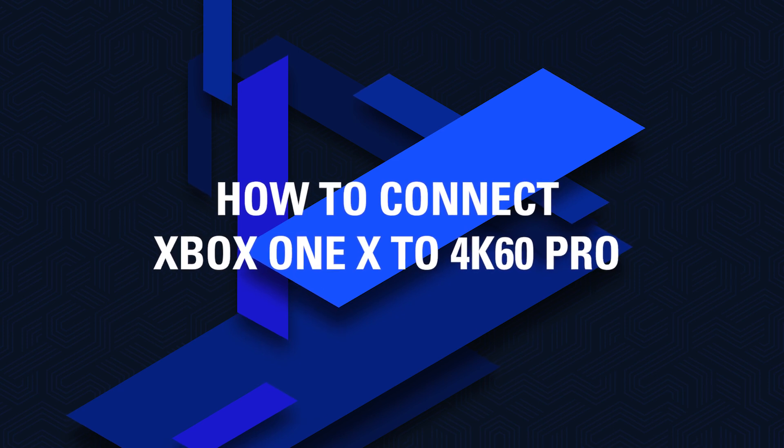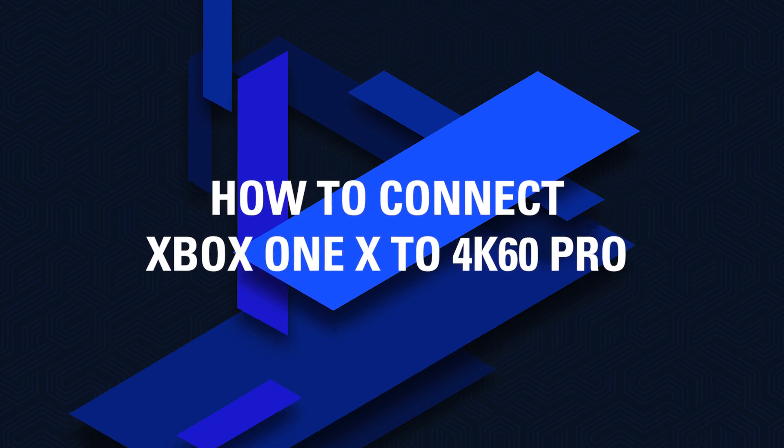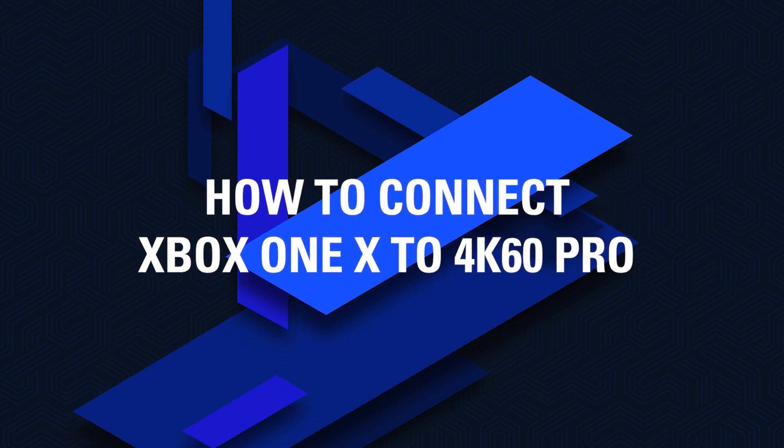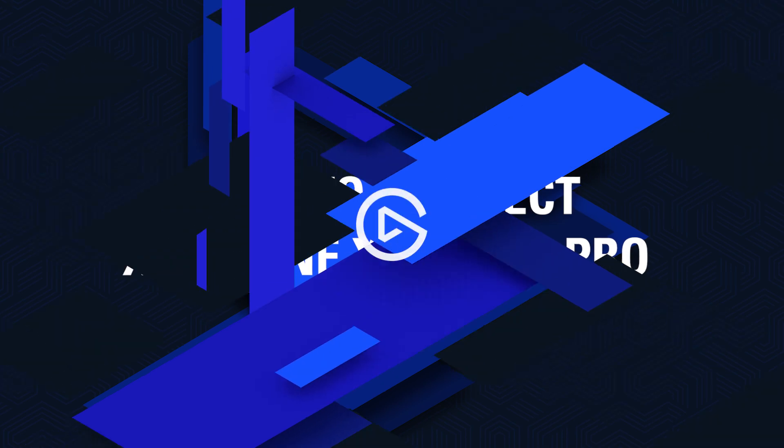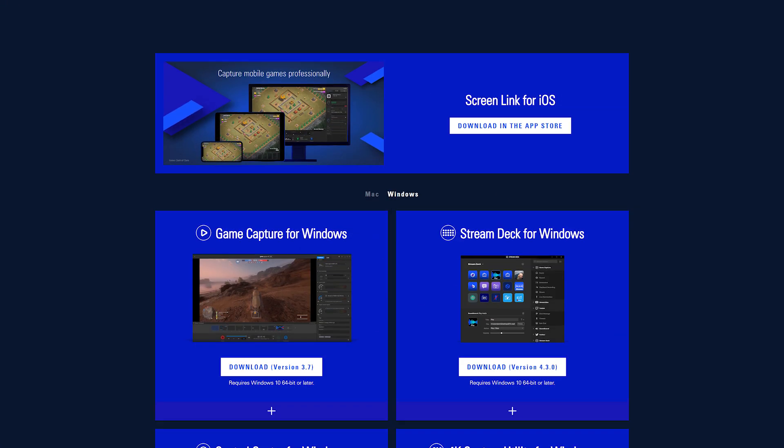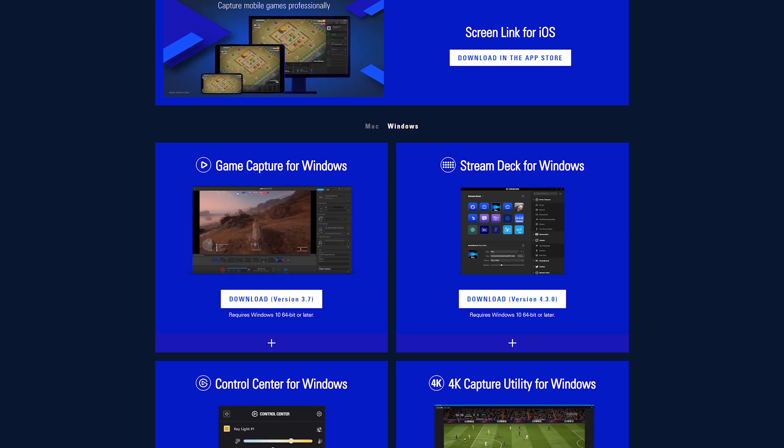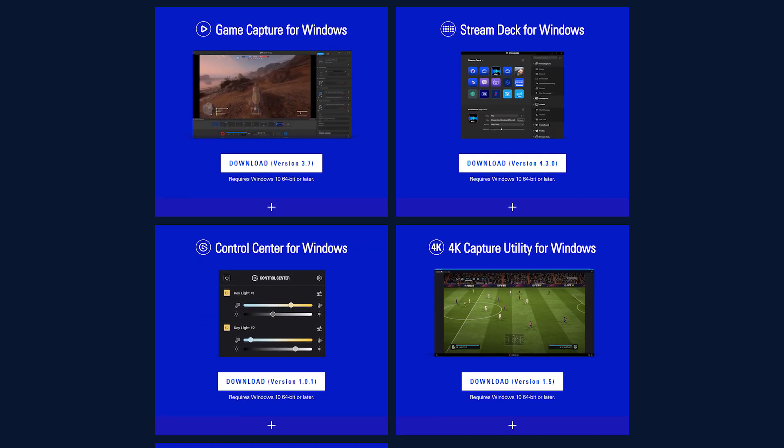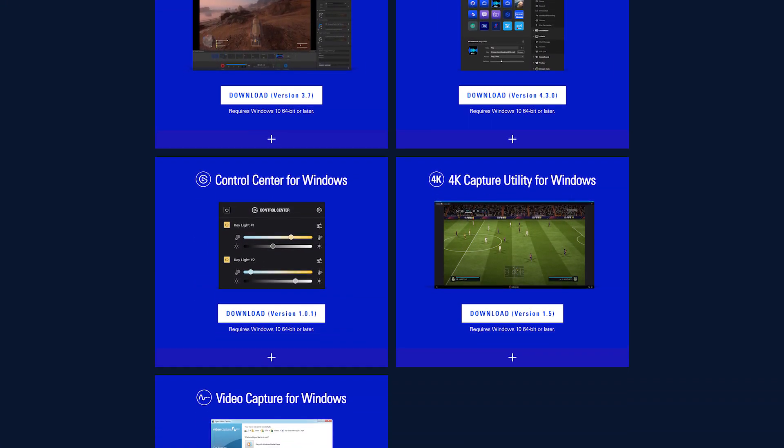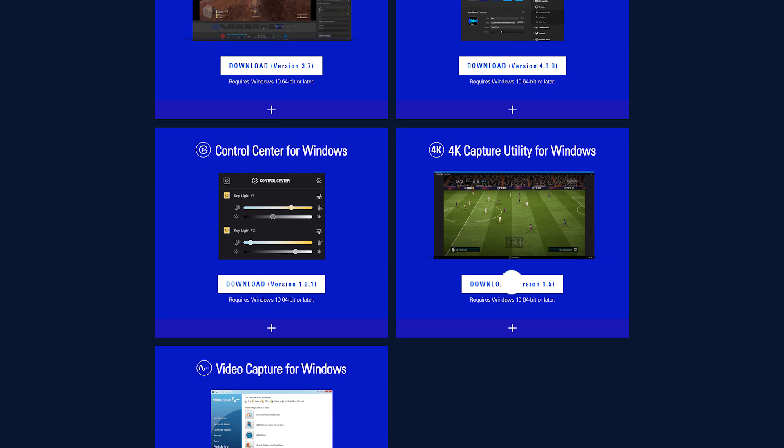In this video, we're going to show you how to hook up your Xbox One X with your Elgato Game Capture 4K60 Pro. Before beginning, make sure you have downloaded and installed the latest software and drivers for the 4K60 Pro from Elgato.com.